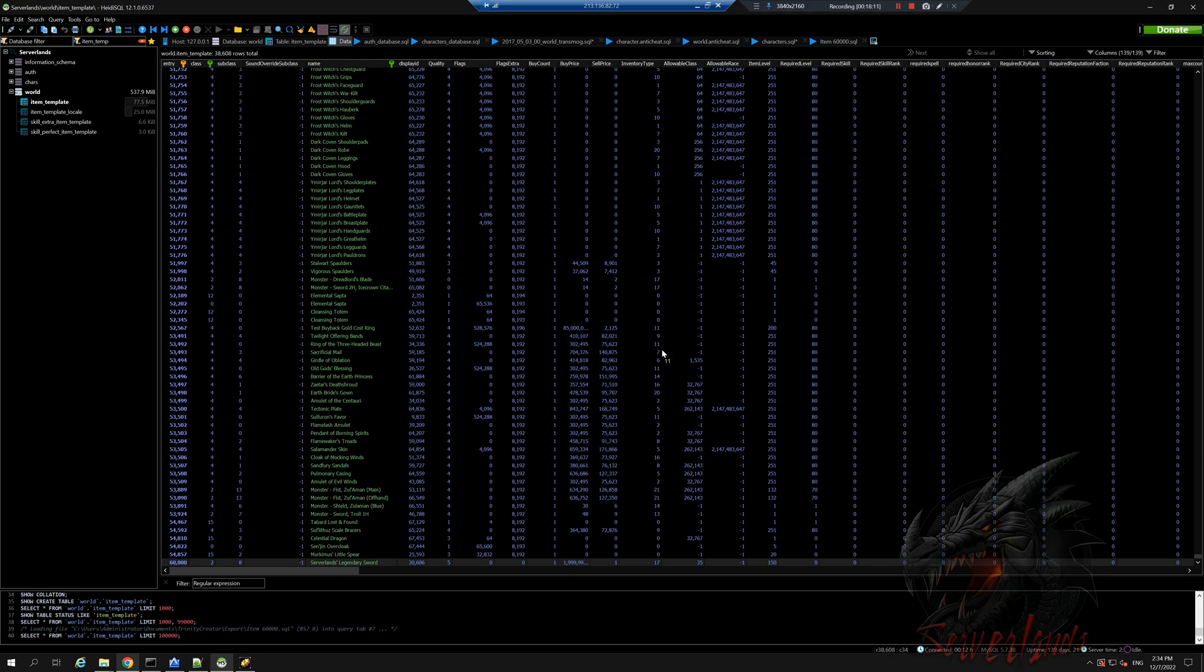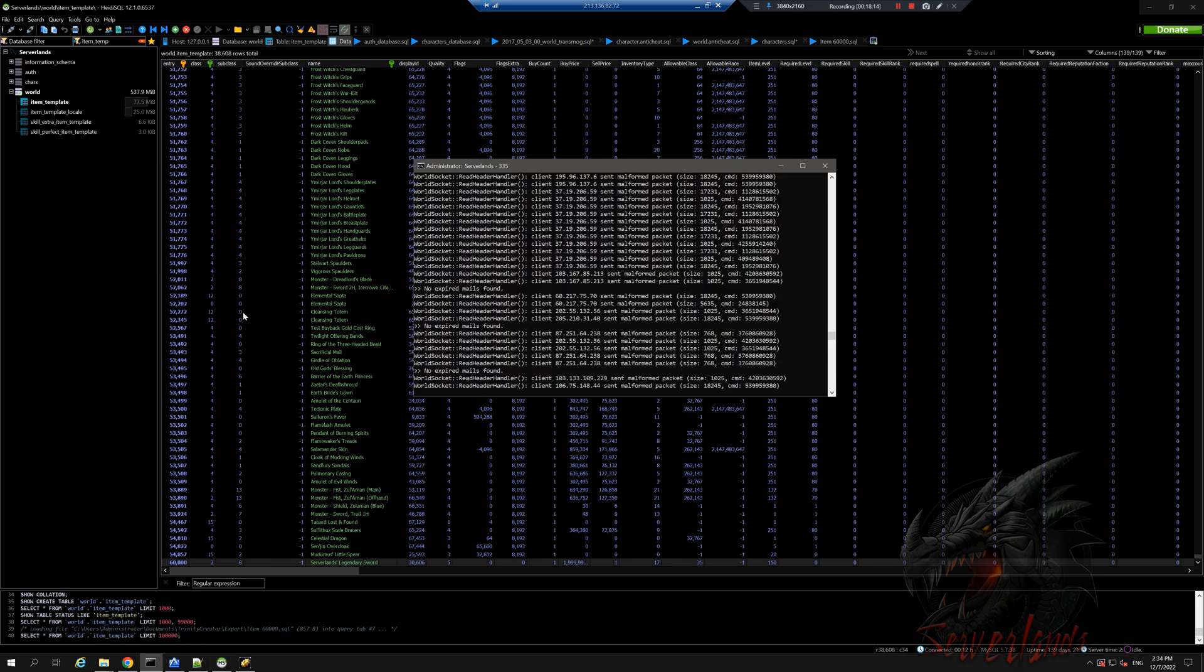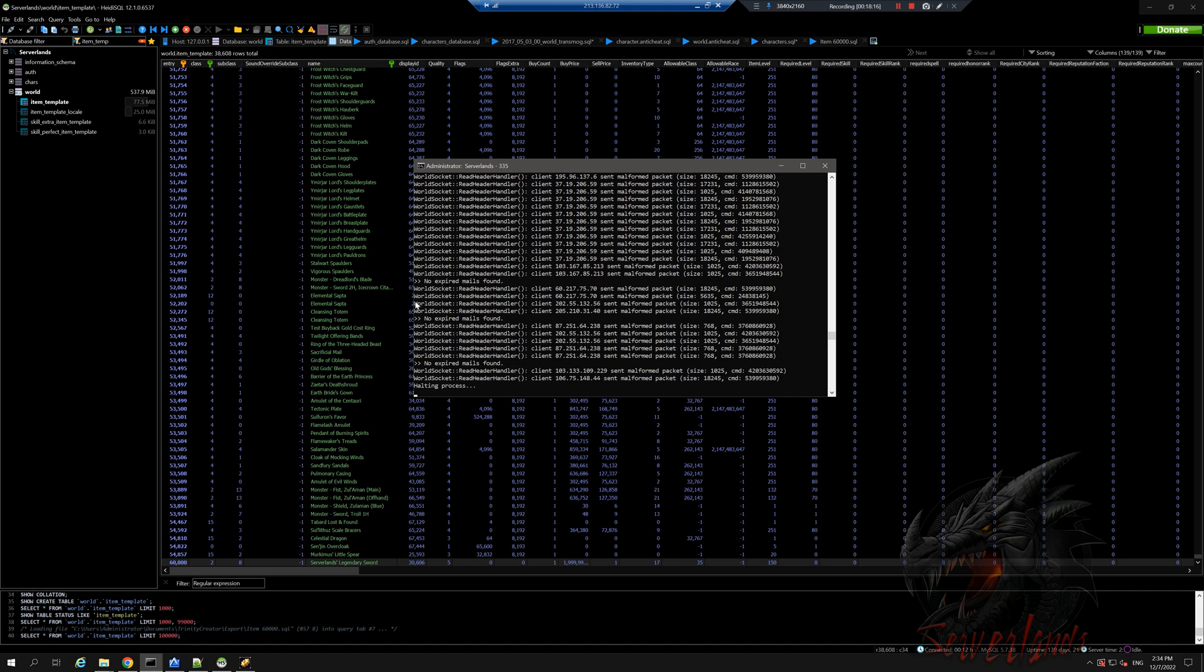So other than that, it should be good to go. Now we just need to get in game and make sure that this item can actually be used. To do that, we will need to restart the server. So let's close the server real quick and I'm going to boot this back up.